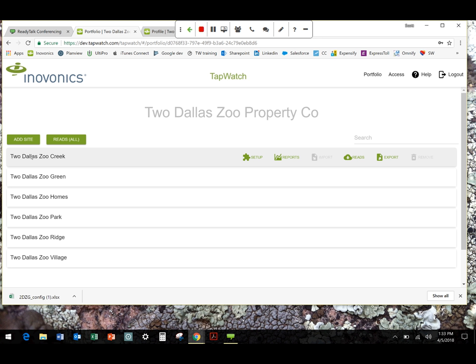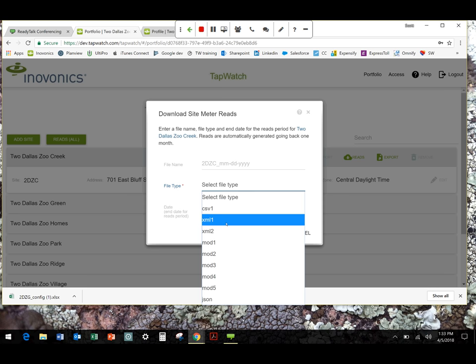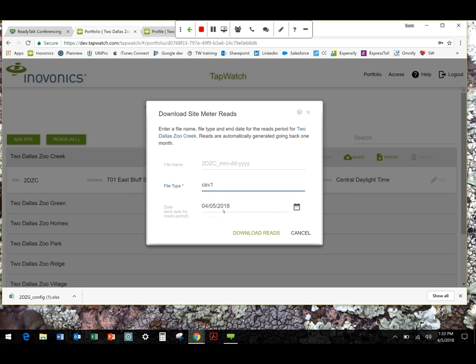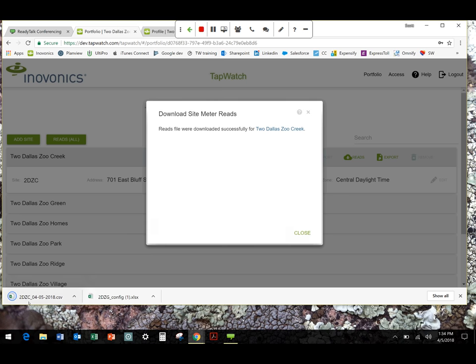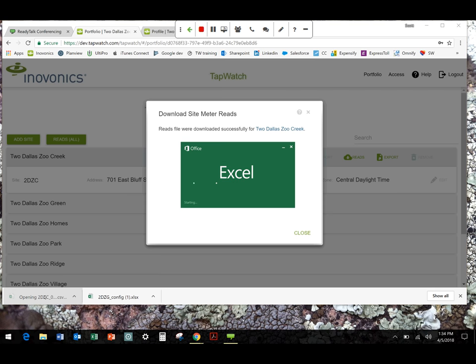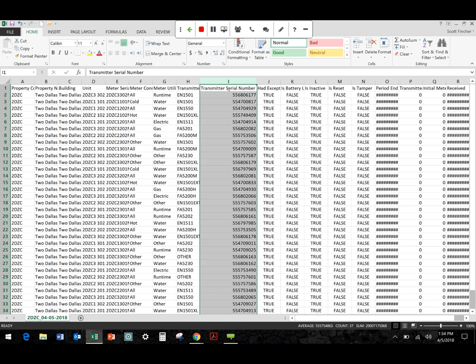It's still fairly immediate, and then if I wanted to generate that read, I just click Download Reads from here. Now, if I just want to do it for a specific property, I'm just going to go to that property, and I'm going to click Reads, and it's going to be a very similar process. In this case, let's just go ahead and do it. So that's to manually pull a read? That's to manually pull a read.